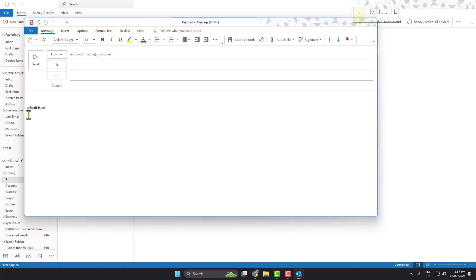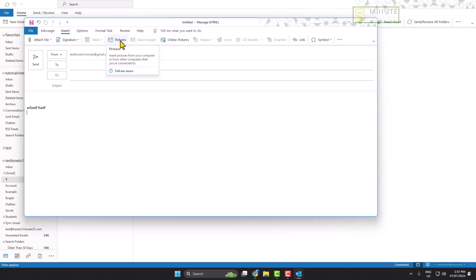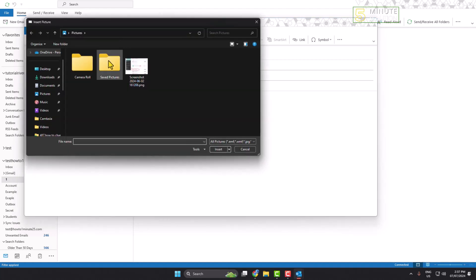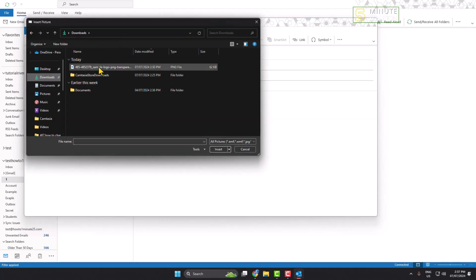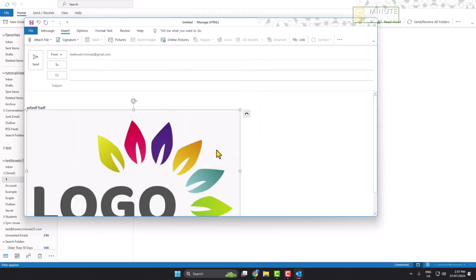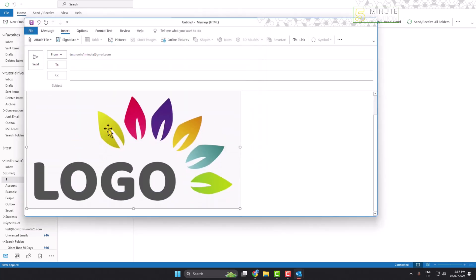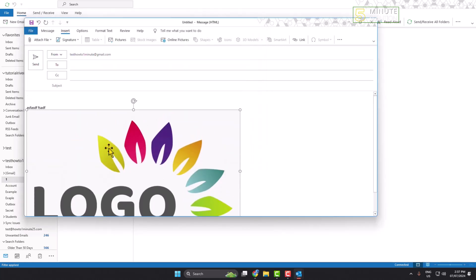I'm selecting the logo area and clicking on insert, then clicking on pictures. I'm going to upload my logo from my computer, and as you can see, the logo is added.